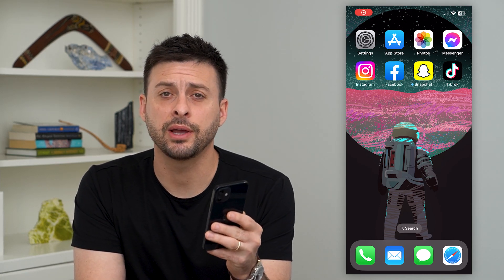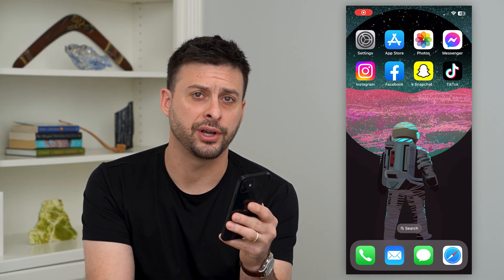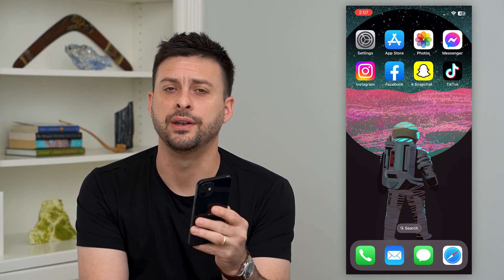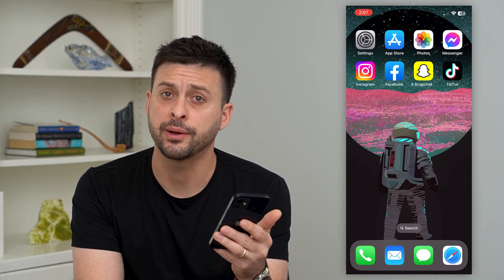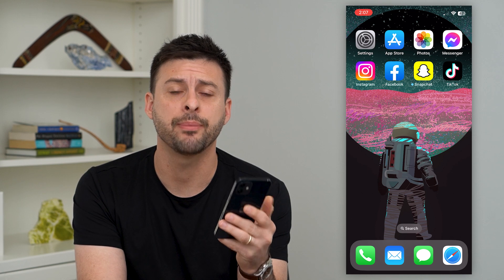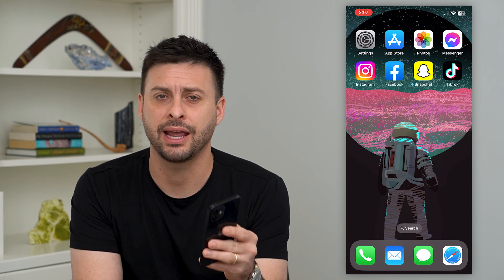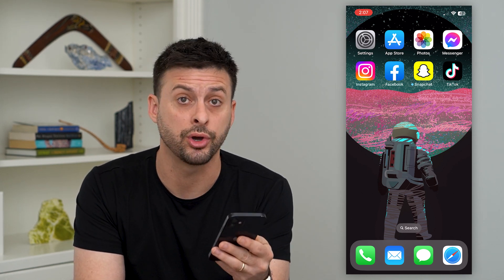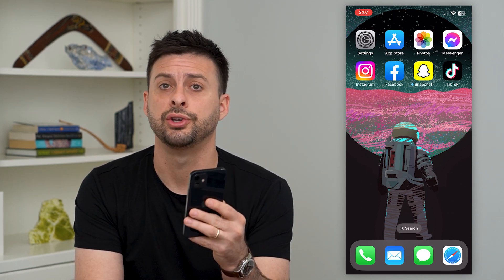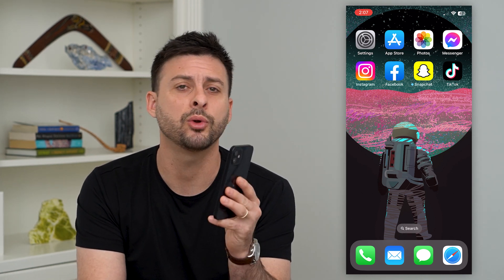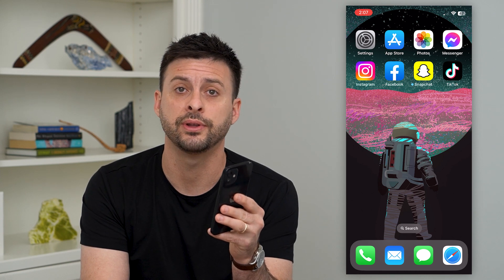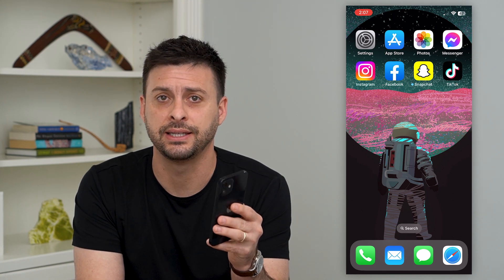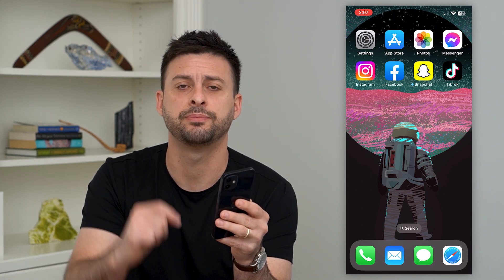Let's fix the issue where Instagram couldn't refresh the feed. If you're opening up the Instagram app and you're getting an error message that says Instagram couldn't refresh your feed, I'm going to walk you through a couple different things to get that fixed.